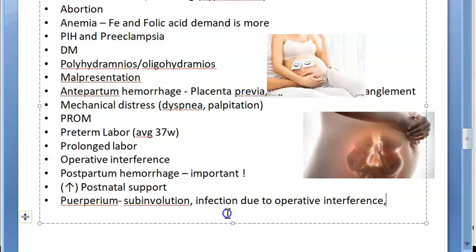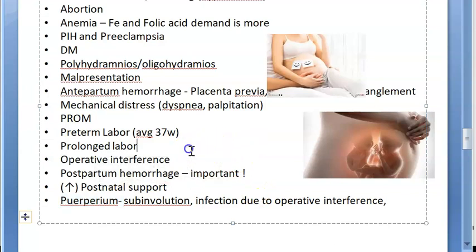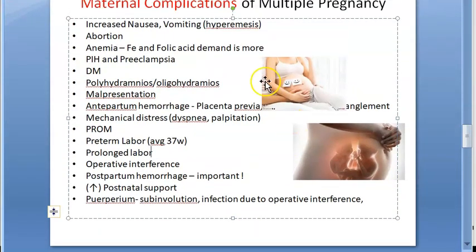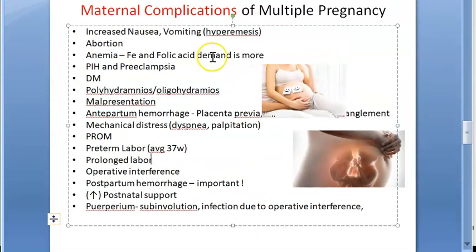There could be more blood loss leading to anemia, and lactation failure can also happen. These are the maternal complications of multiple pregnancies.